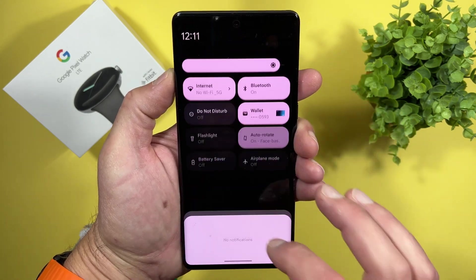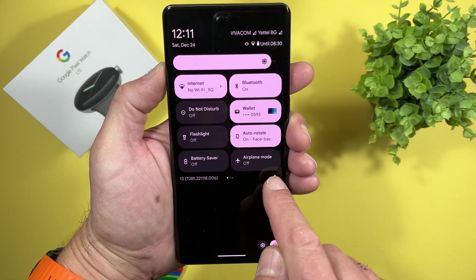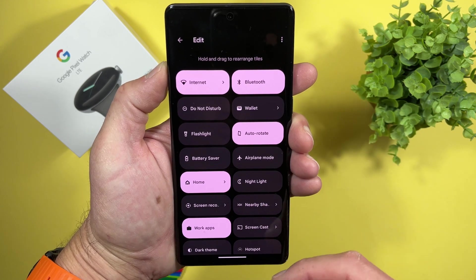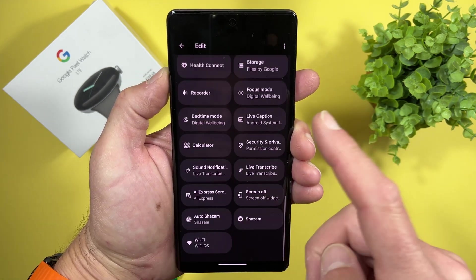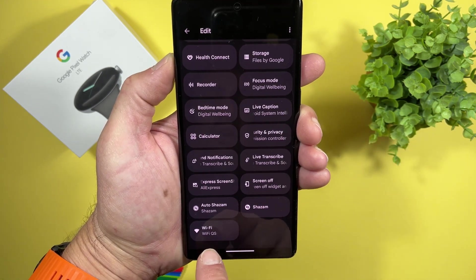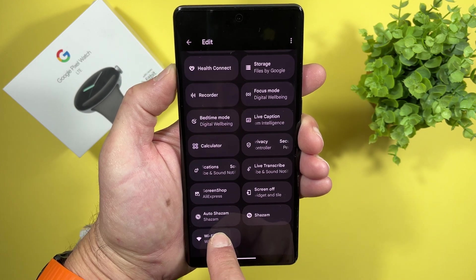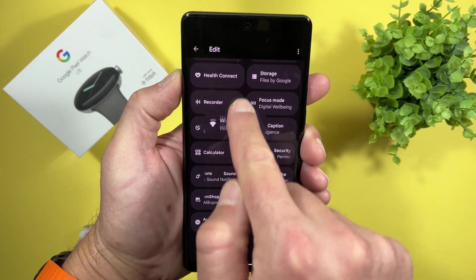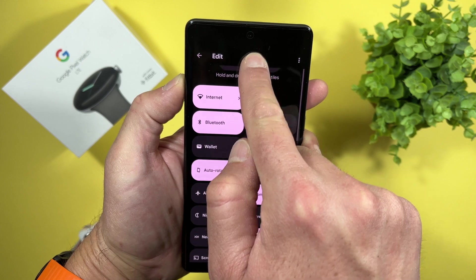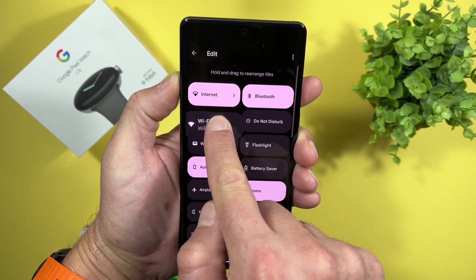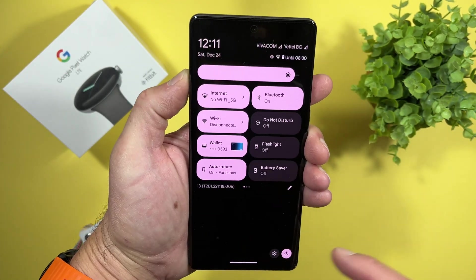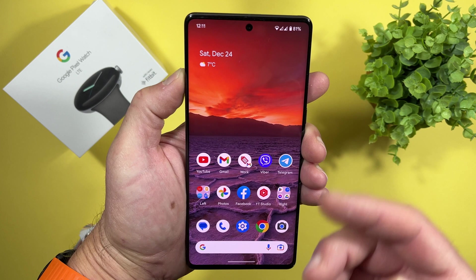We are ready. From our home screen, let's swipe again. Tap on the pencil just to edit your tiles. Scroll down and find Wi-Fi QS. Hold your finger on it and just put it where you want.